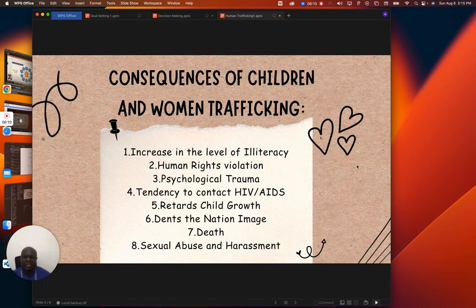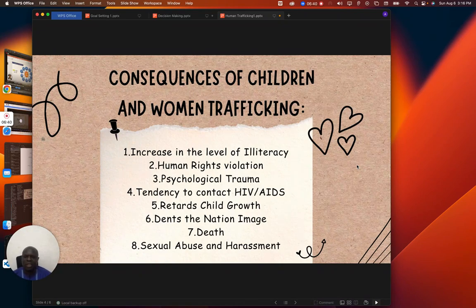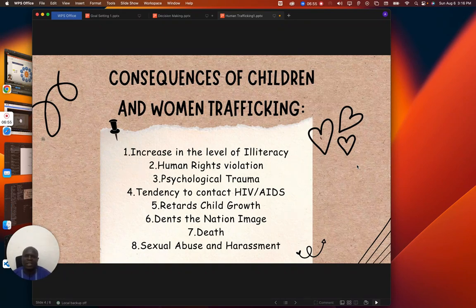There is also a tendency to contract HIV/AIDS — you don't know the status of the person that is going to sleep with you when forced to produce children. Then it retards child growth; it will not allow the child to grow normally because of the poor quality of water and food they receive. It also damages the national image, spoiling the image of the nation. It can lead to death, as that may be the final outcome for anybody undergoing stress and maltreatment. Then it also causes sexual abuse and harassment.